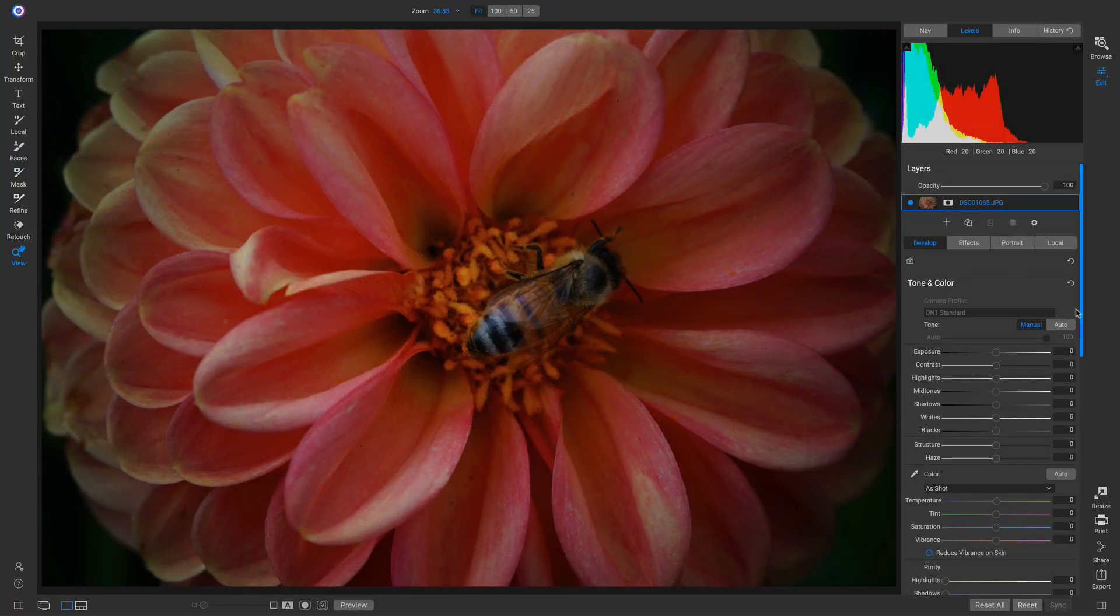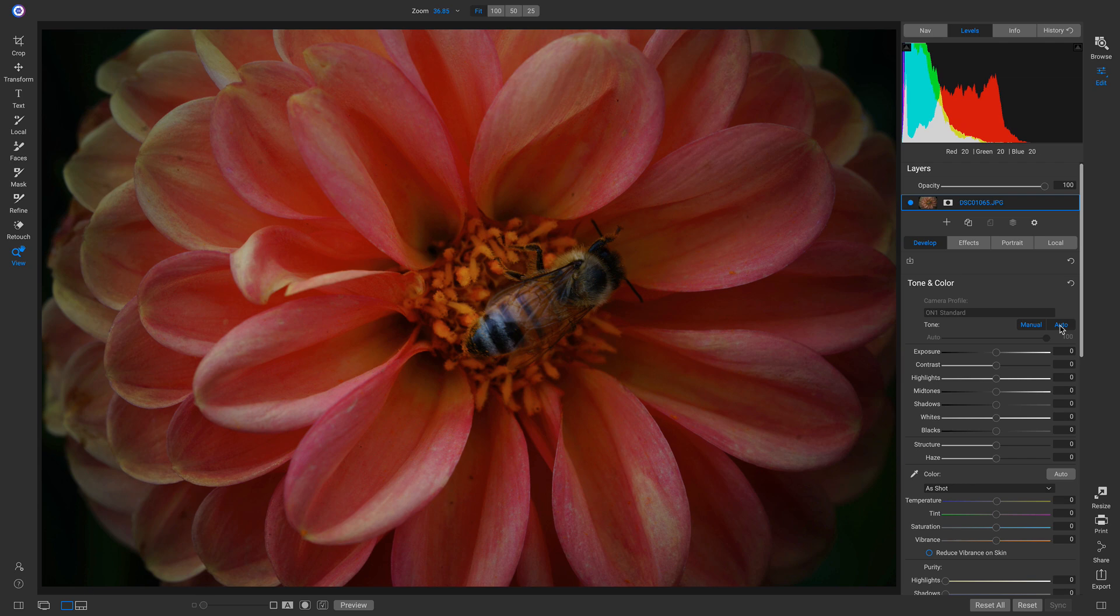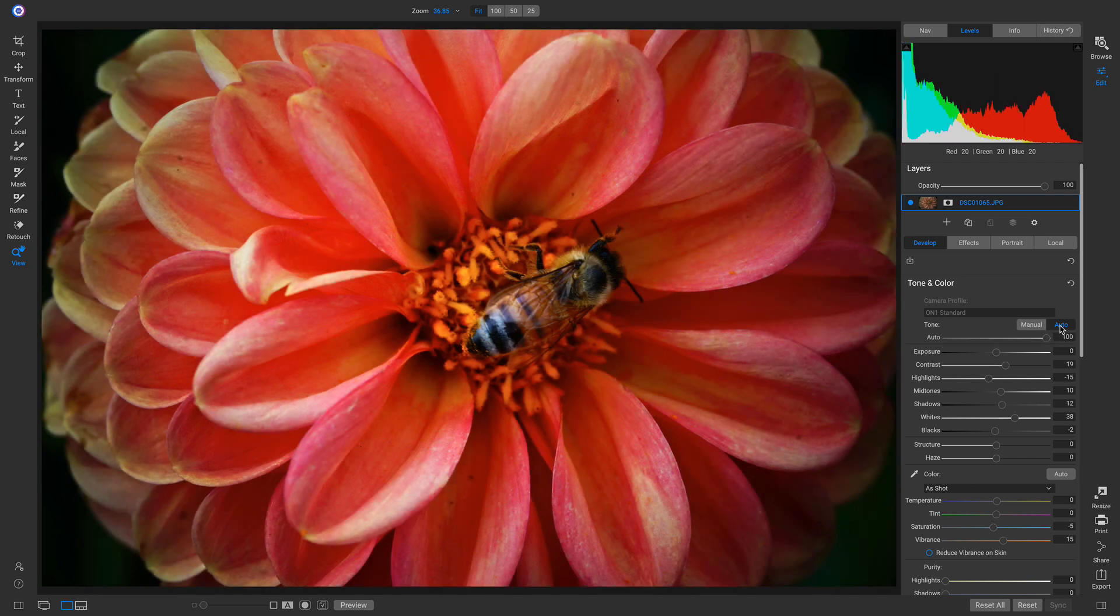Let's say you just want to open up a photo, click a button, and automatically have your image's tone and color modified for you.